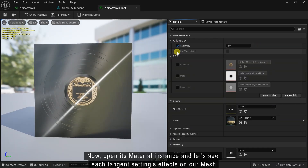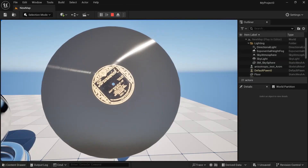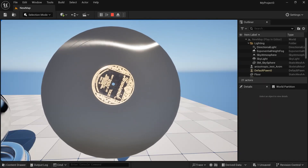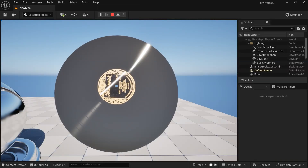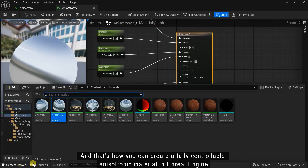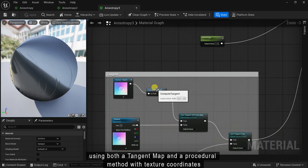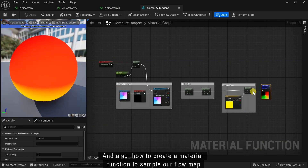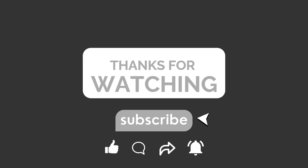Now open its material instance and let's see each tangent setting's effect on our mesh. And that's how you can create a fully controlled level anisotropic material in Unreal Engine, using both a tangent map and a procedural method with texture coordinates, and also how to create a material function to sample our flow map. If you found this helpful, don't forget to like the video, subscribe to the channel, and drop a comment if you want more breakdowns like this.